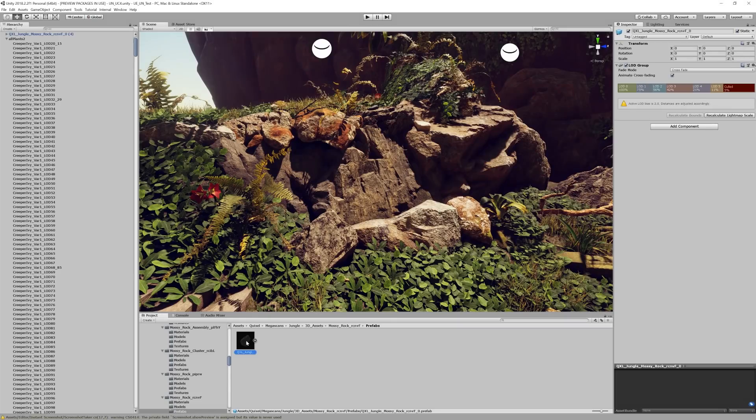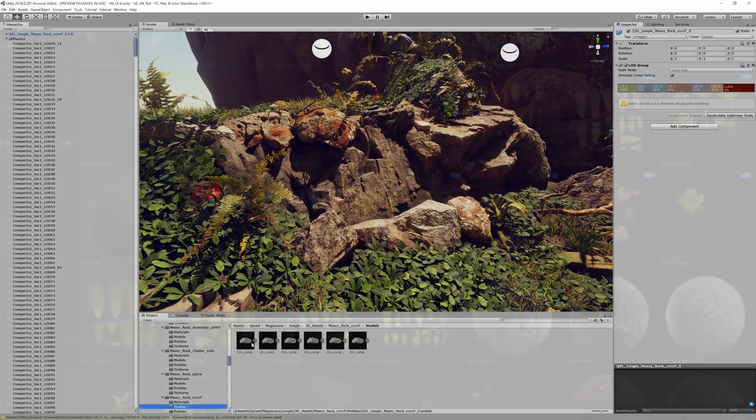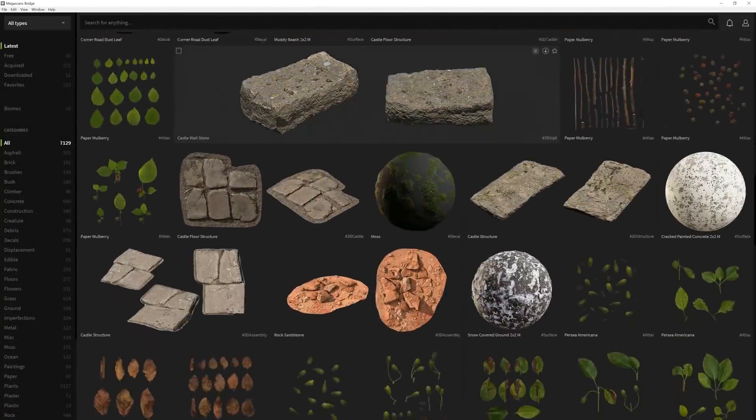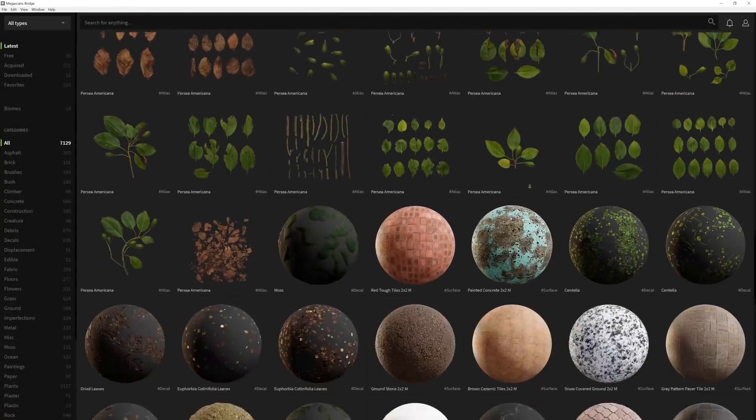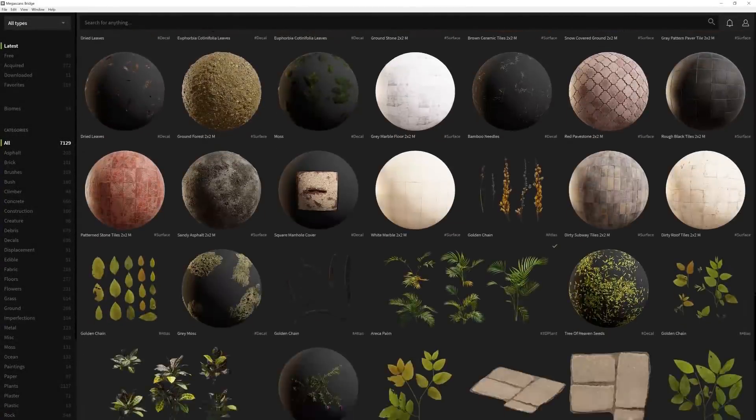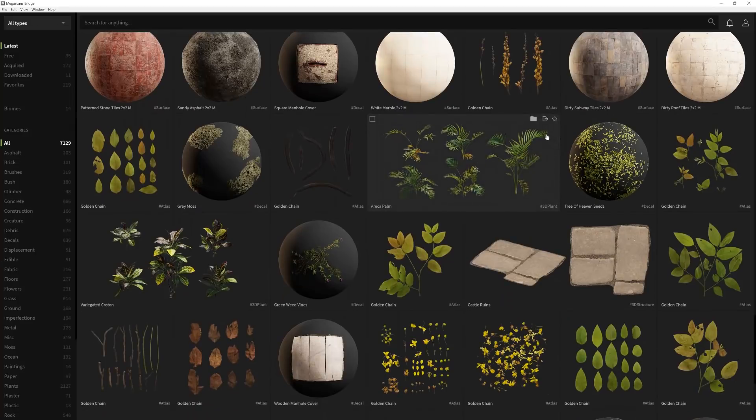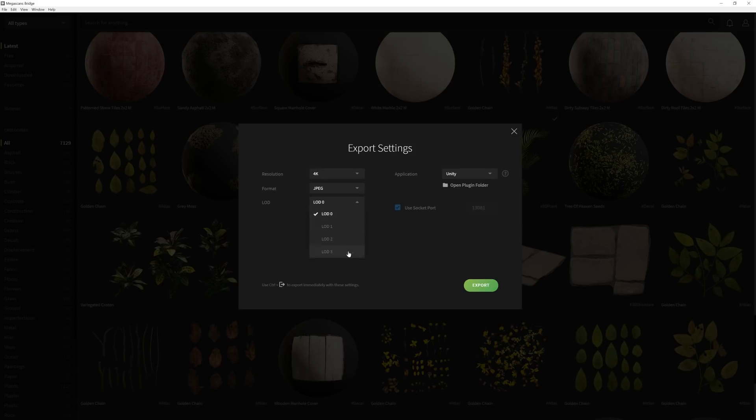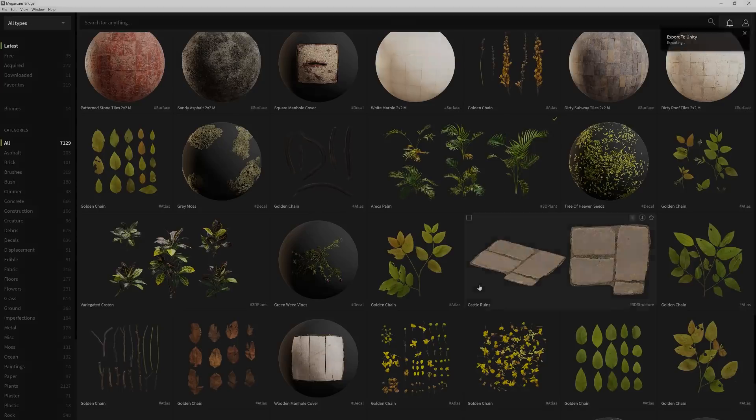Again, Unity's LOD system requires custom-made LODs, which can be a bit tedious to work with. But if you're using assets from the Megascans library, you won't need to worry about any of that since each asset comes with a set of heavily optimized LODs that will help you get the best performance out of your game. And when you use the Megascans importer, it will automatically set up the LODs for you, too.